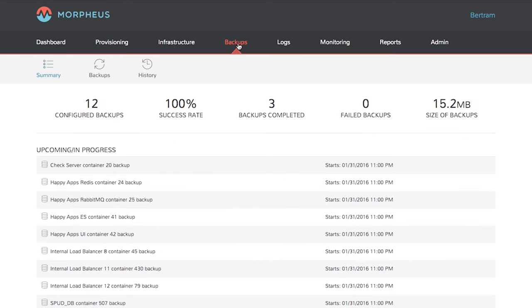This shows the number of configured backups, success rate, number of completed jobs, size, and so on. Below that is upcoming and in progress.